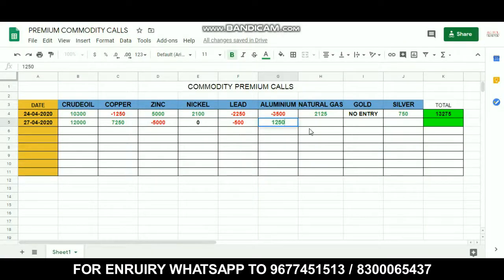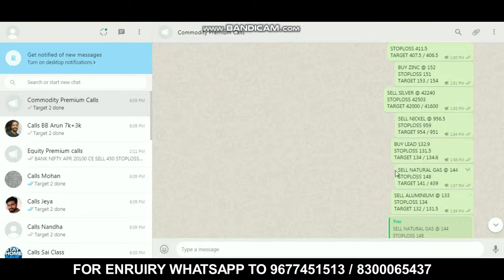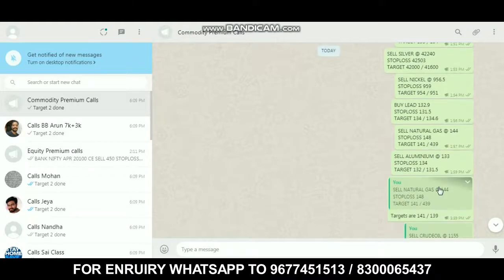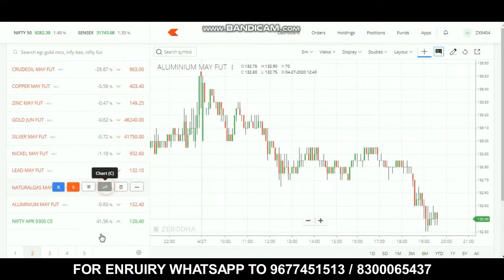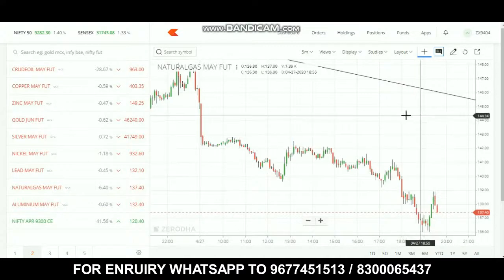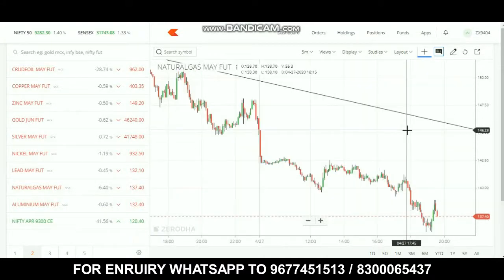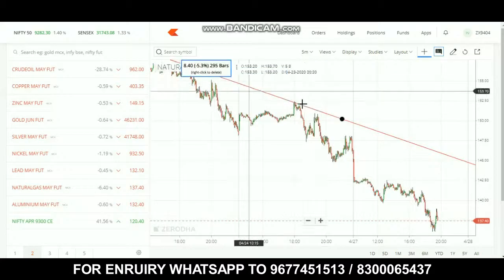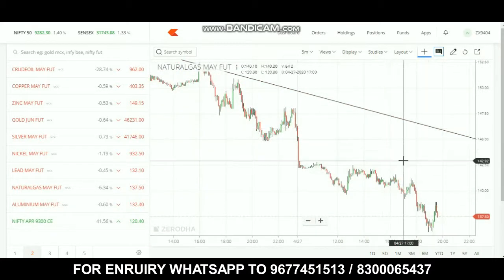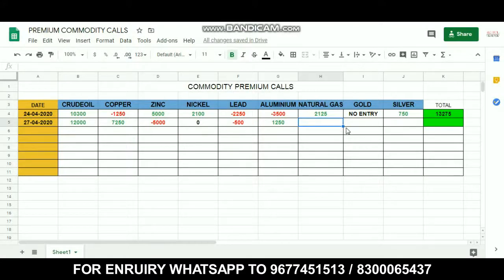Next is natural gas. The sell call range was 144, stop loss at 148, and targets at 141. However, the market did not move in the correct direction. The trend was a downtrend but the range was not set up correctly, so natural gas did not give a profit this time.